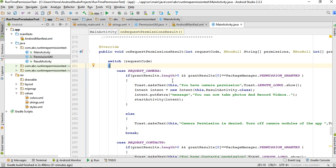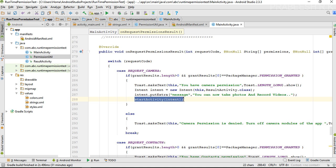If the grant result length is greater than zero and grant result at index zero equals permission granted, that means the camera permission is allowed. Here we display a toast saying 'you have camera permission,' and we start the result activity, passing a message to it, and finally start the activity.